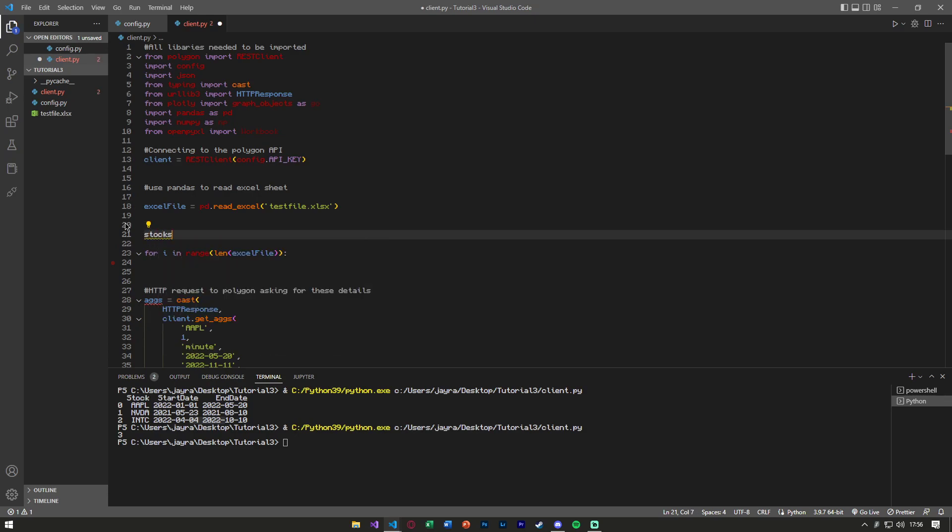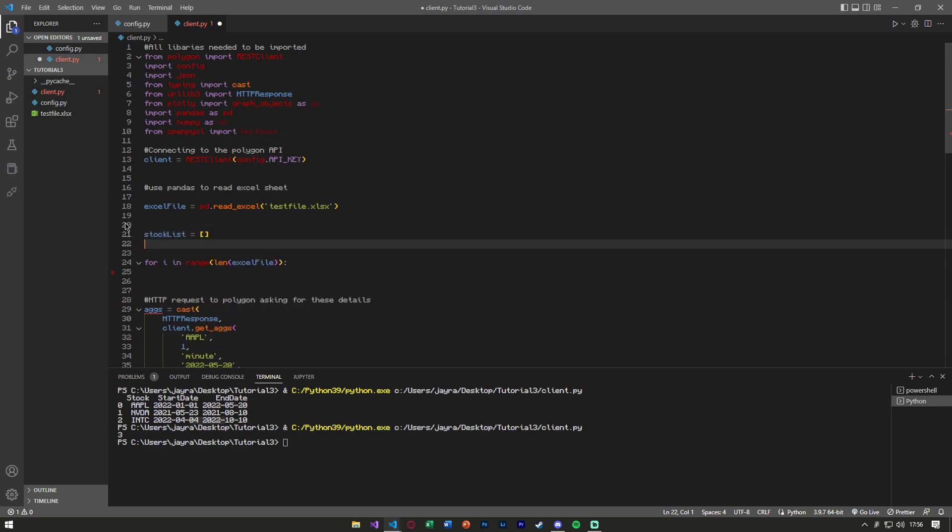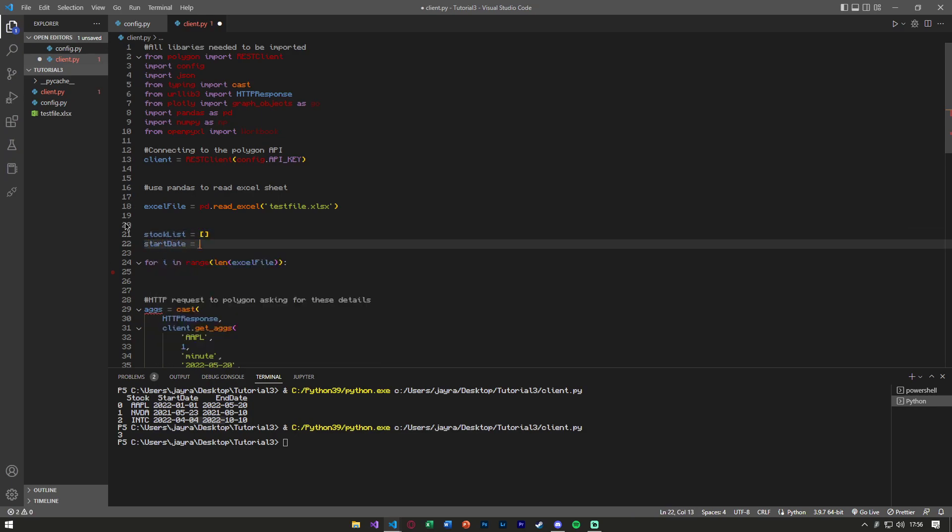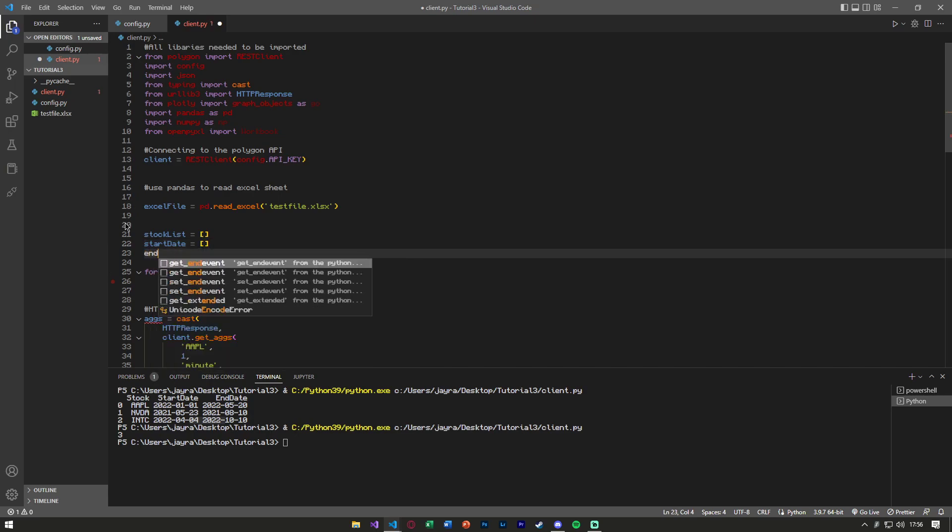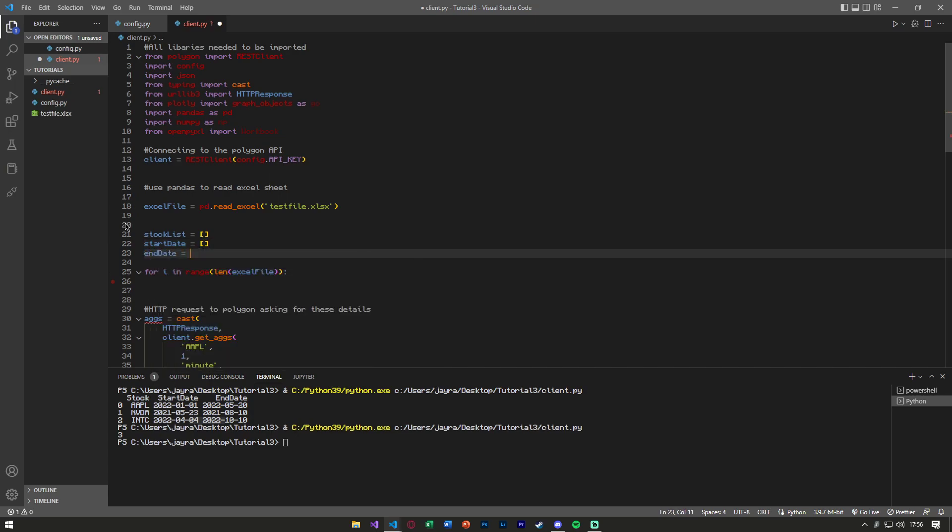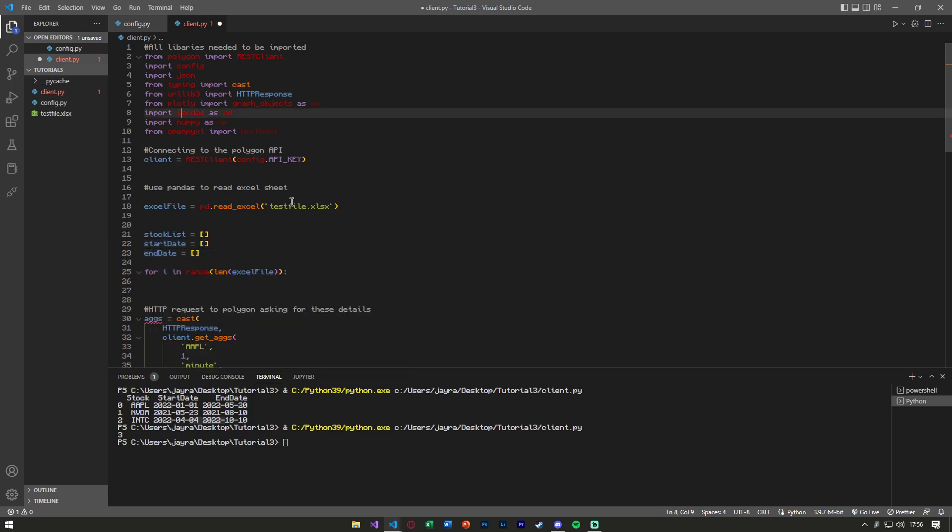So stock_list, we can make that an empty array. Start_date, we can make that an empty array. And end_date, we can make that an empty array. Now that we initialize these variables.